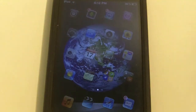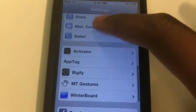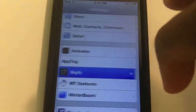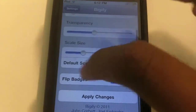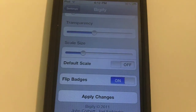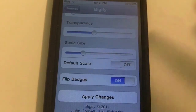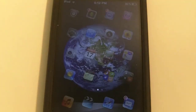Now I can change a couple more things if I wanted to. Let's go back down to Bigify. And as you can see, I have flipped my dock. So instead of my dock being on the right side as the default, I can change it to the left side — as you can see by my Mail icon.